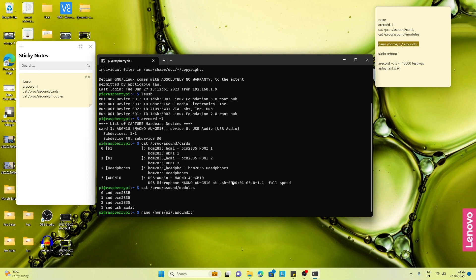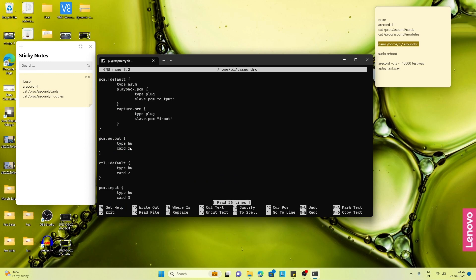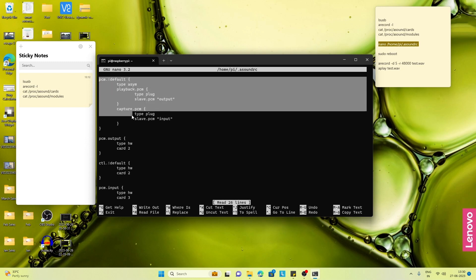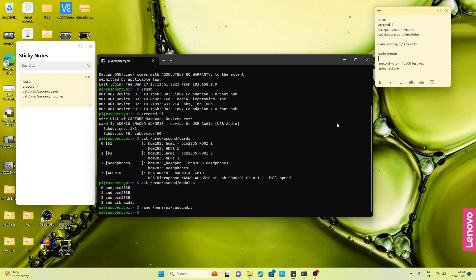We need to create an .asoundrc file in /home/pi and enter the card number for the speaker in PCM output and the card number for the mic in PCM input like this. After creating the .asoundrc file we have to go ahead and reboot our Raspberry Pi.